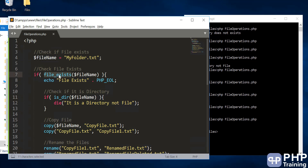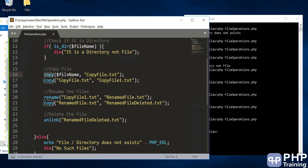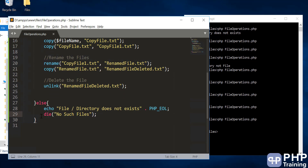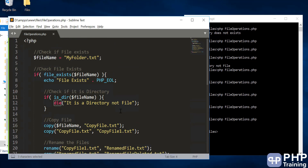Quick recap: file_exists() checks whether a file or folder exists. is_dir() checks whether the path is a directory. copy() copies files from one location or file name to another. rename() renames files. unlink() deletes files. And die() exits the program with some text printed to the console. That's all for this lecture on file operations — see you in the next one.